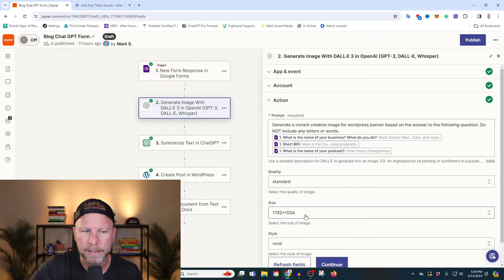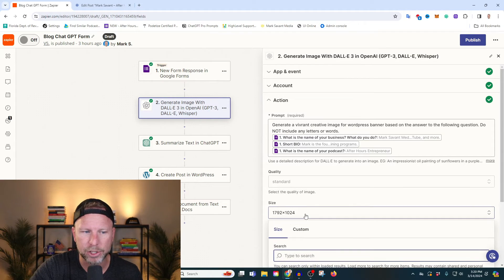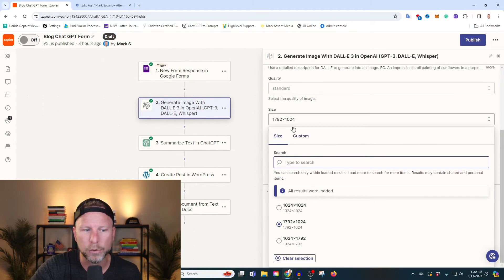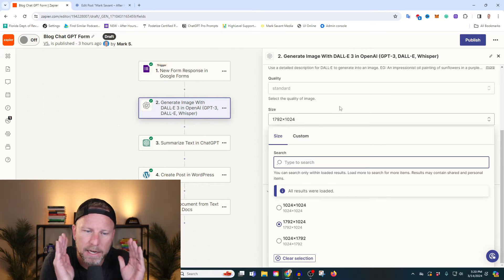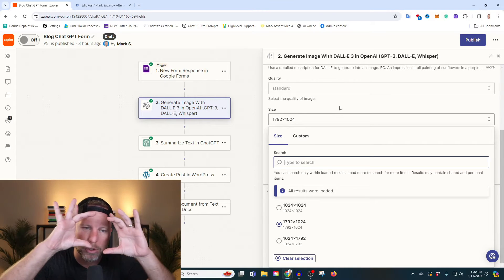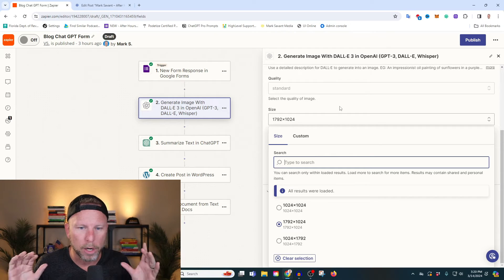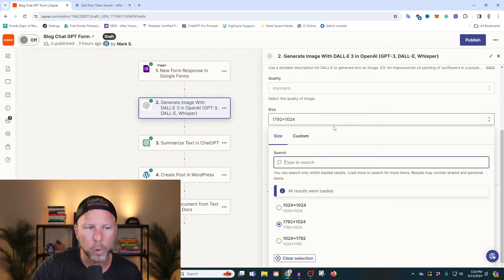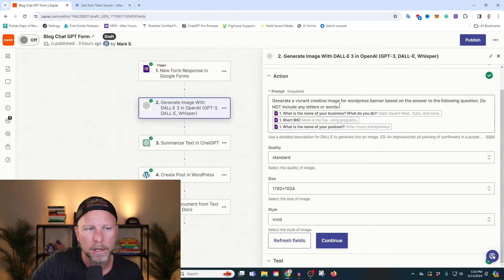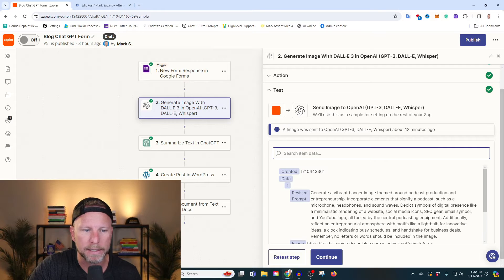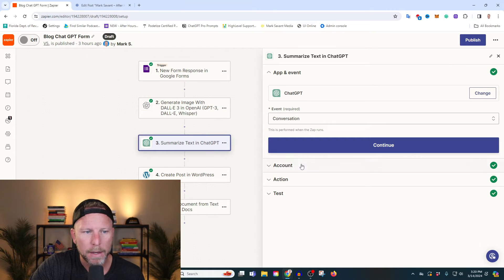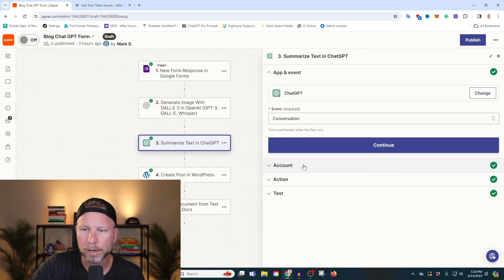We're using the size dimension of 1792 by 1024. This is going to give us a widescreen, because we're going to be using this as the banner for our blog article — so we want it to be widescreen. So let's go ahead and continue. Next we need to write the blog article itself.